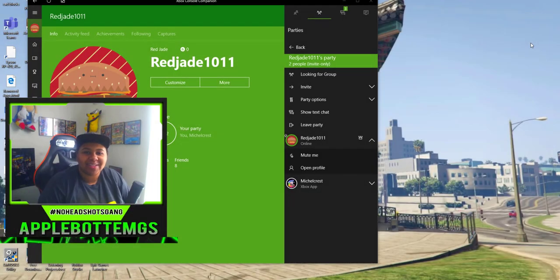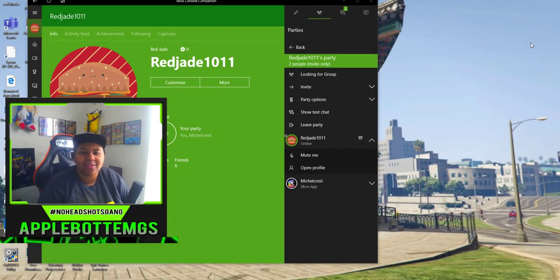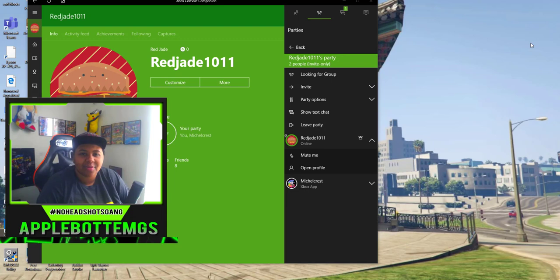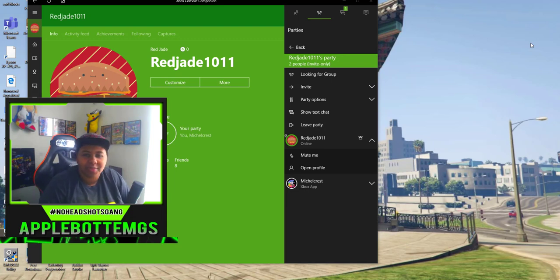Hey YouTube, how's it going? Welcome back to the channel, Apple Bottom G's here. Today, I'm going to show you how to record your Xbox One Party Chat without streaming and with no capture card.